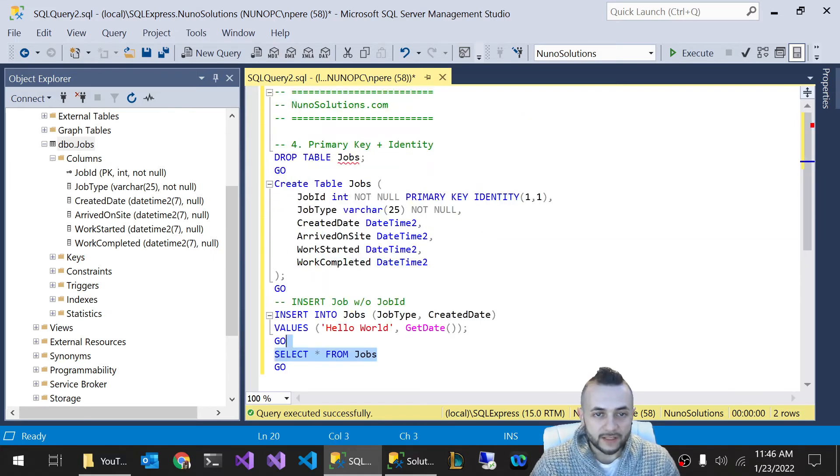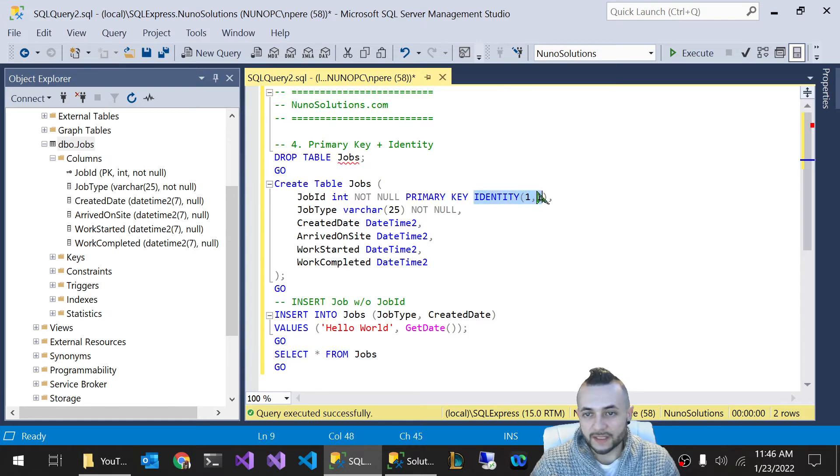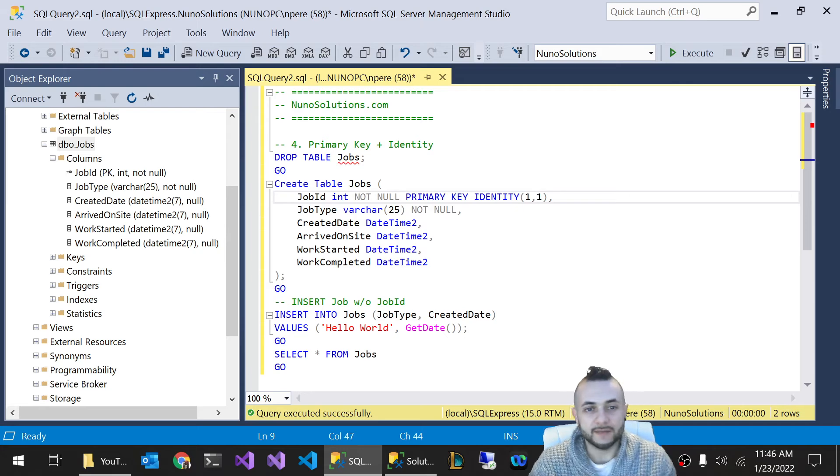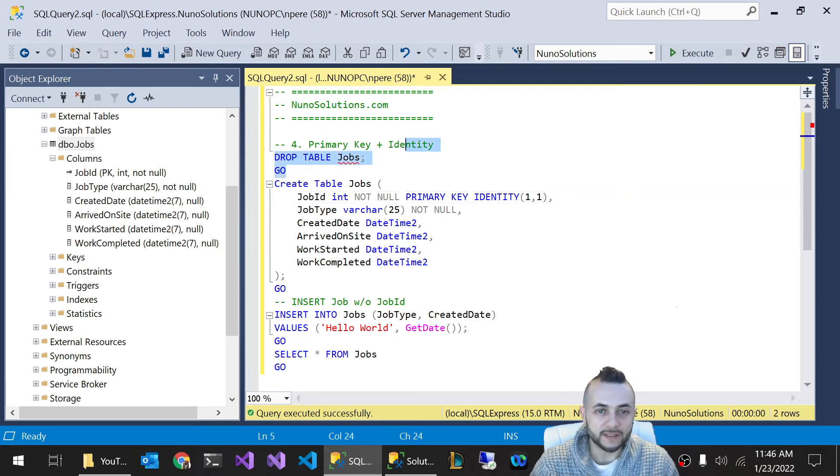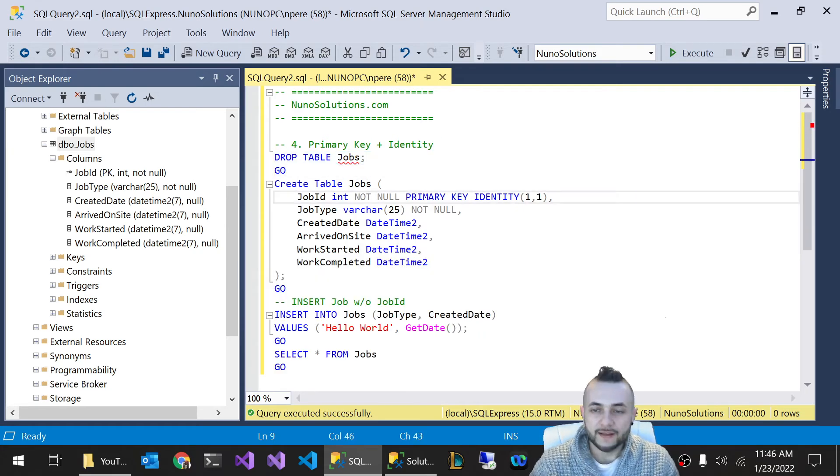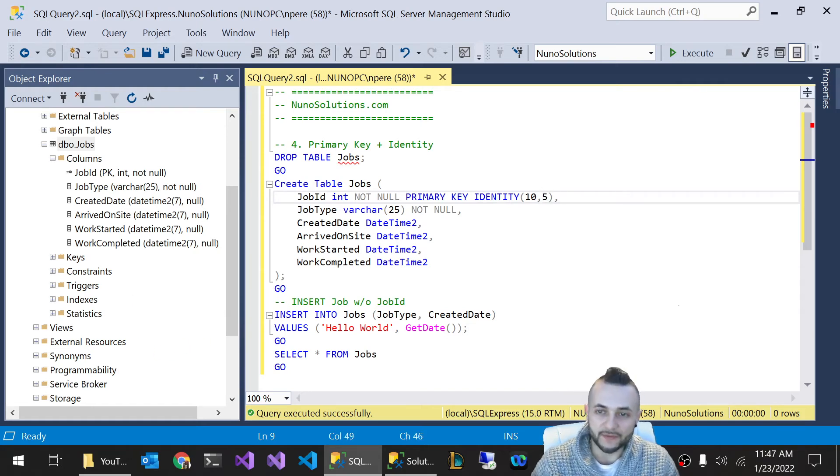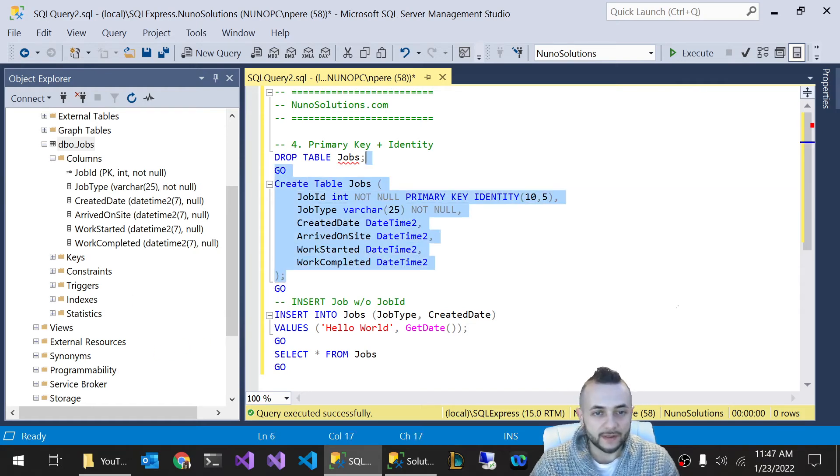So I just want to show how this identity works, because you can make it increment by two, three, four. It's very customizable. So let's drop the table. And we're going to say it starts with ID 10. And we want it to increment by 10. Actually, let's increment it by five. And we're going to create this table.